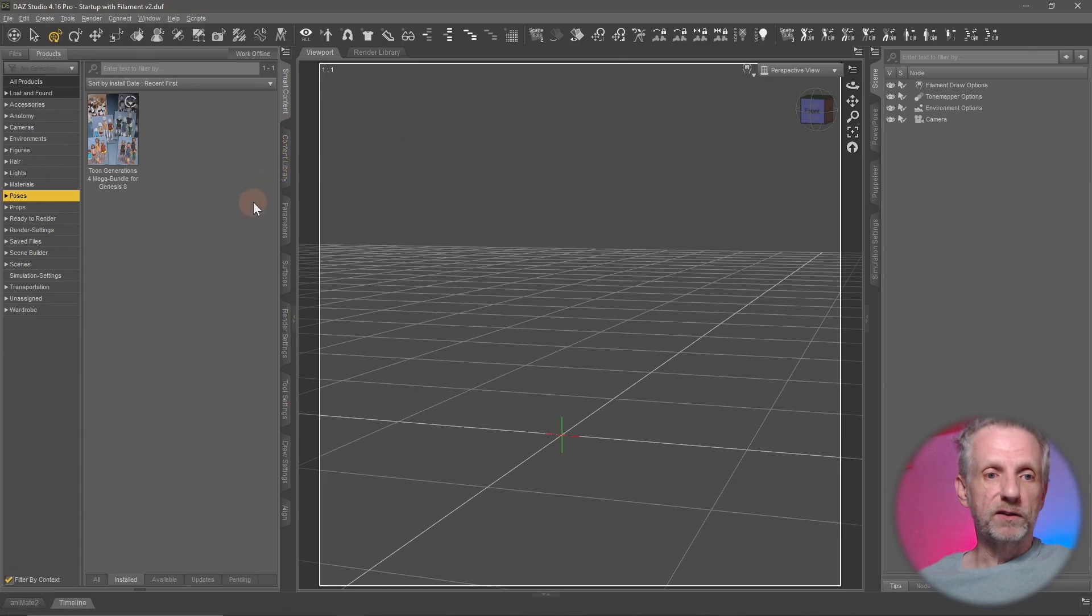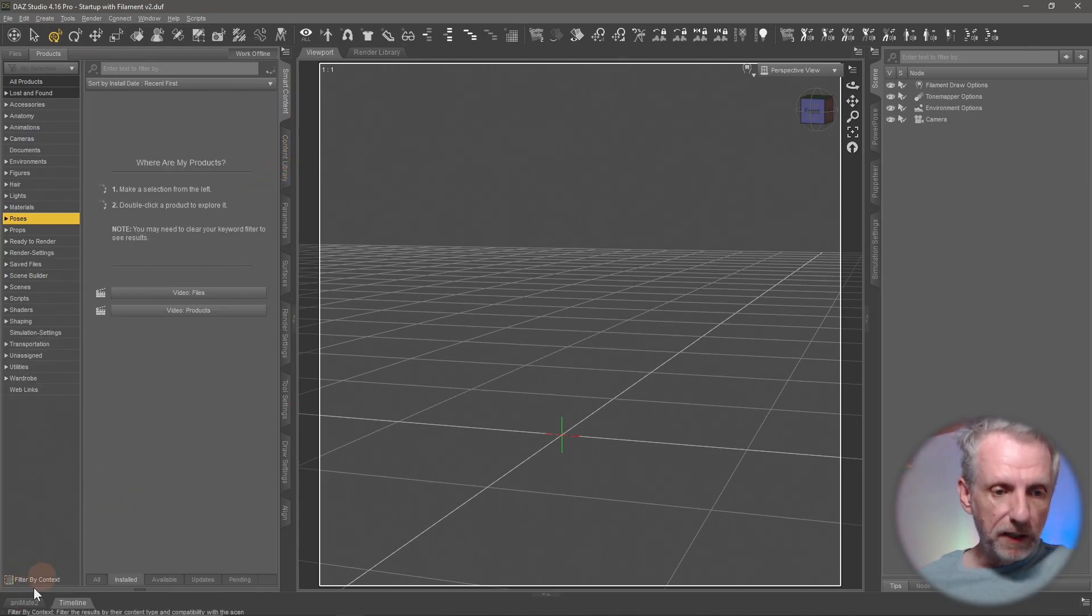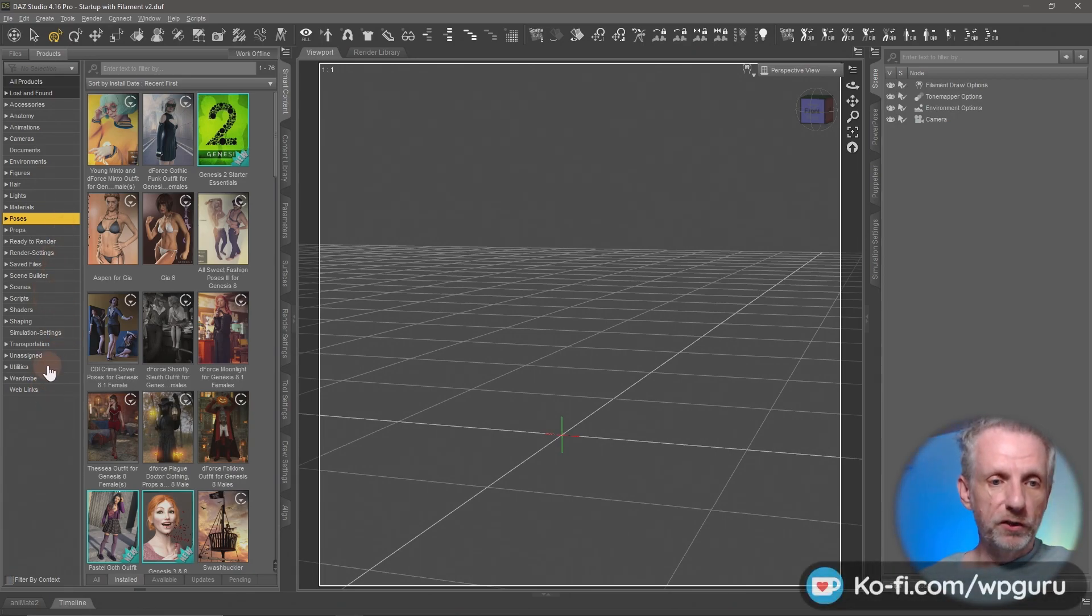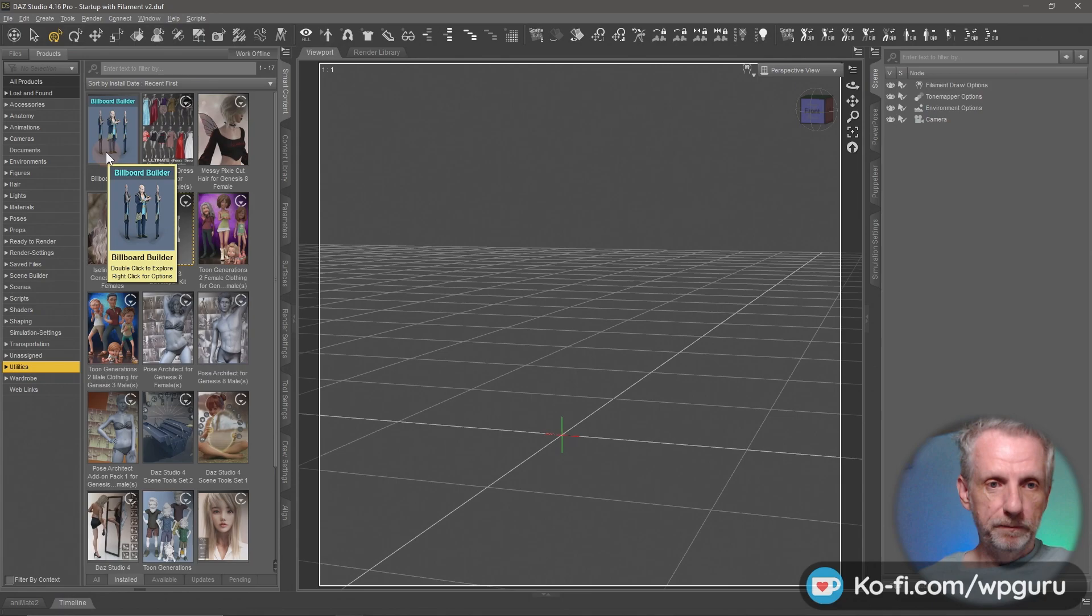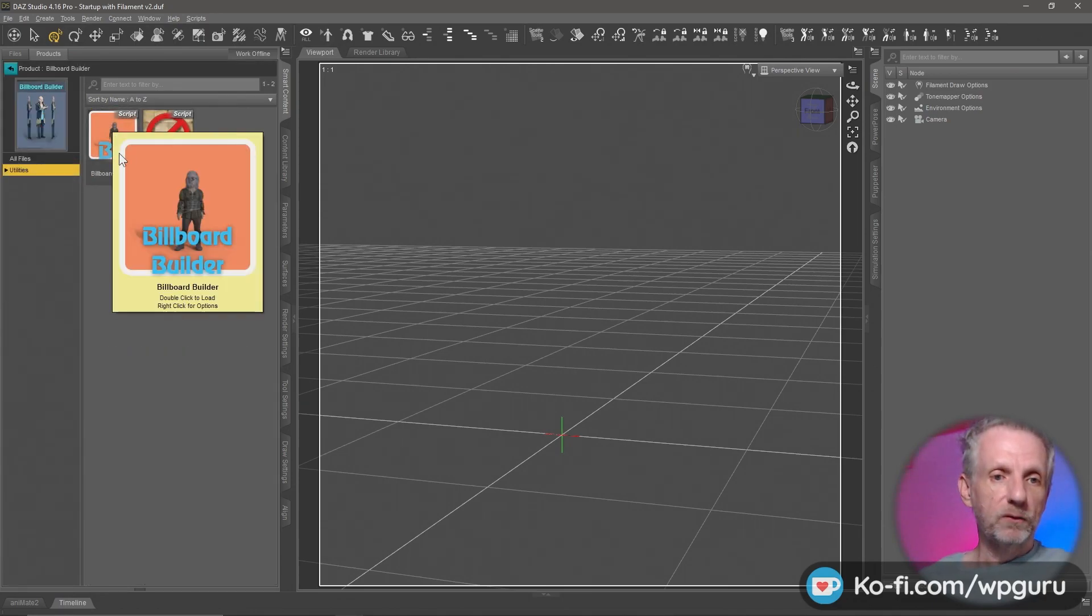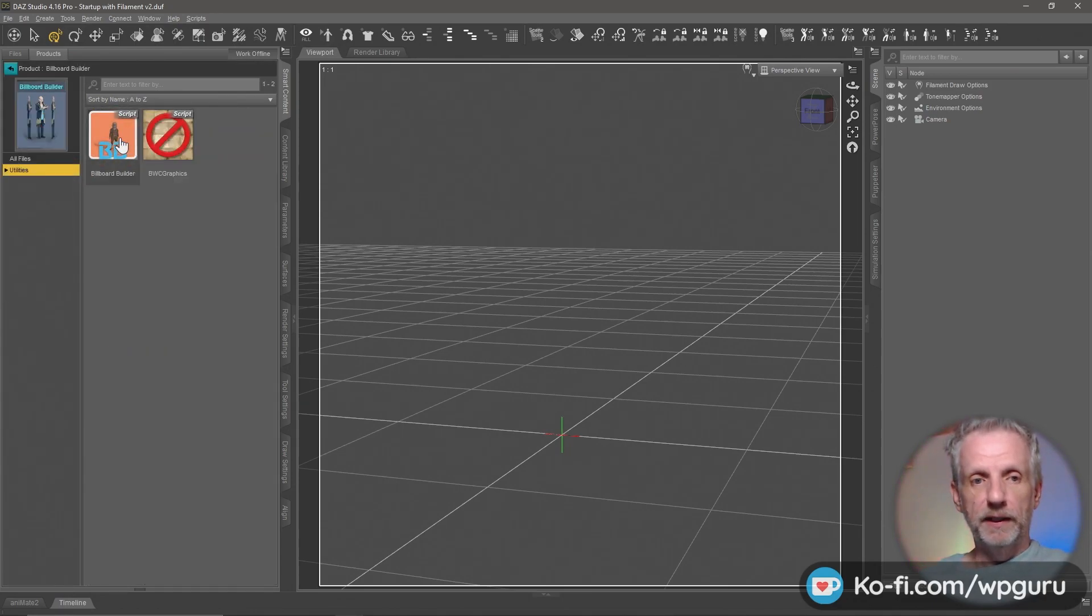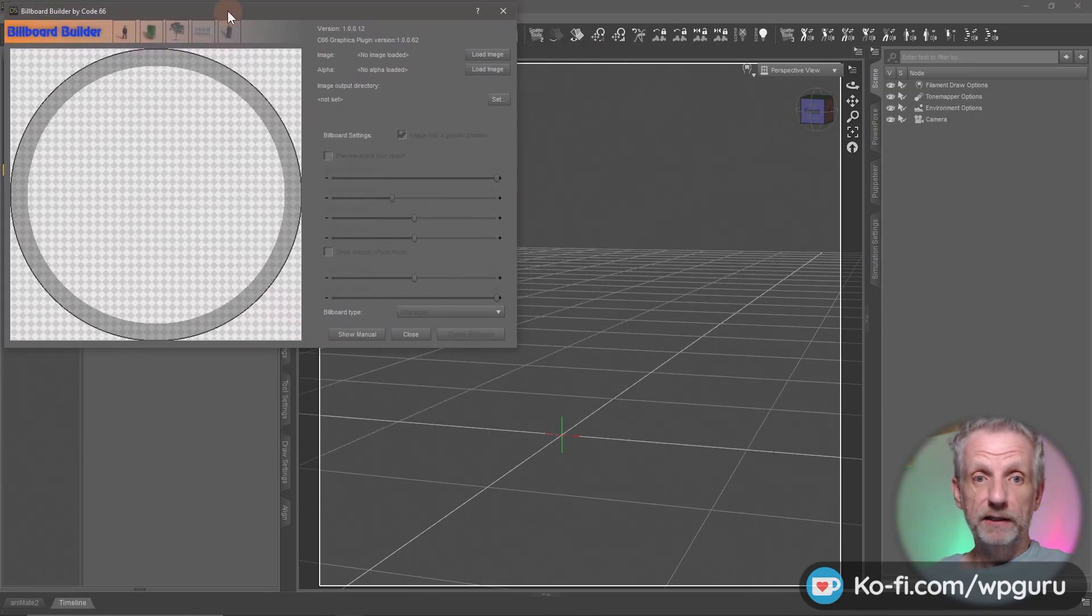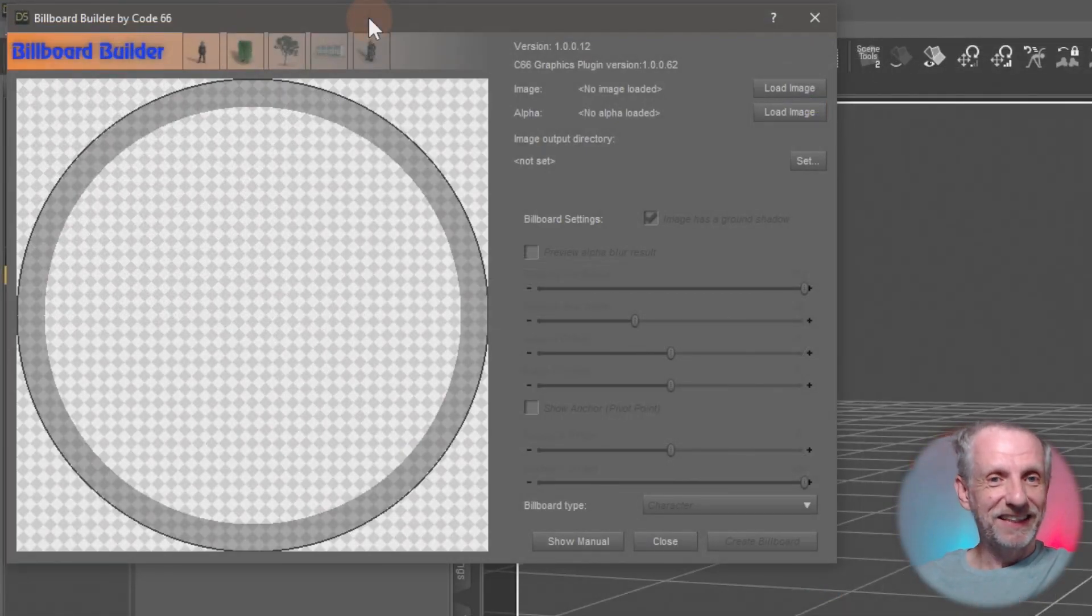All I'm going to do is start the Billboard Builder plugin. If you're using smart content, then make sure filter by content is disabled and head over to the utility section where you can find Billboard Builder. Double click on it. It only has one usable icon here, which is this one, the Billboard Builder. And you double click it. Then this little window comes up. Very handy little tool. It's like a standalone little application inside DAZ Studio. So it's really nice and well thought out.